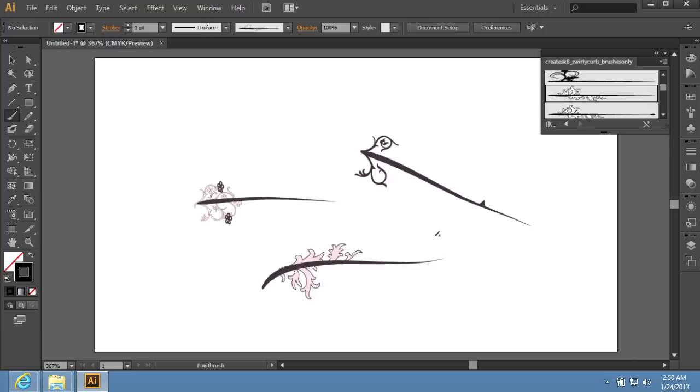As you can see, new Illustrator brushes have been successfully installed.